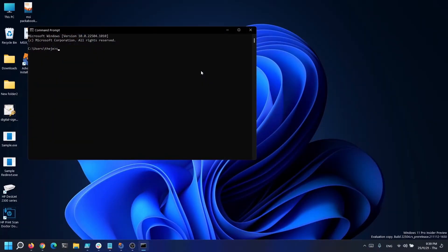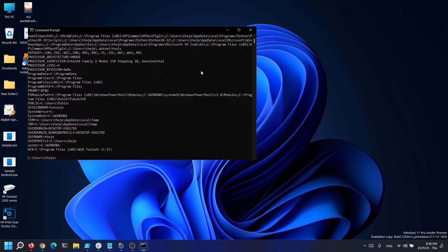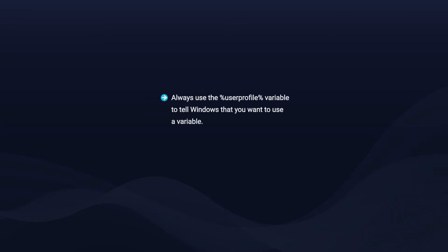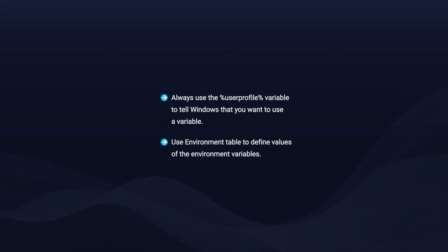If we open up a command prompt and type set, we will see all of our machine's environment variables. For example, if I develop a program that writes anything in the user profile, it is constantly dynamic based on the username. However, if we use the %userprofile% variable, my software will always know where to write the stuff I want.